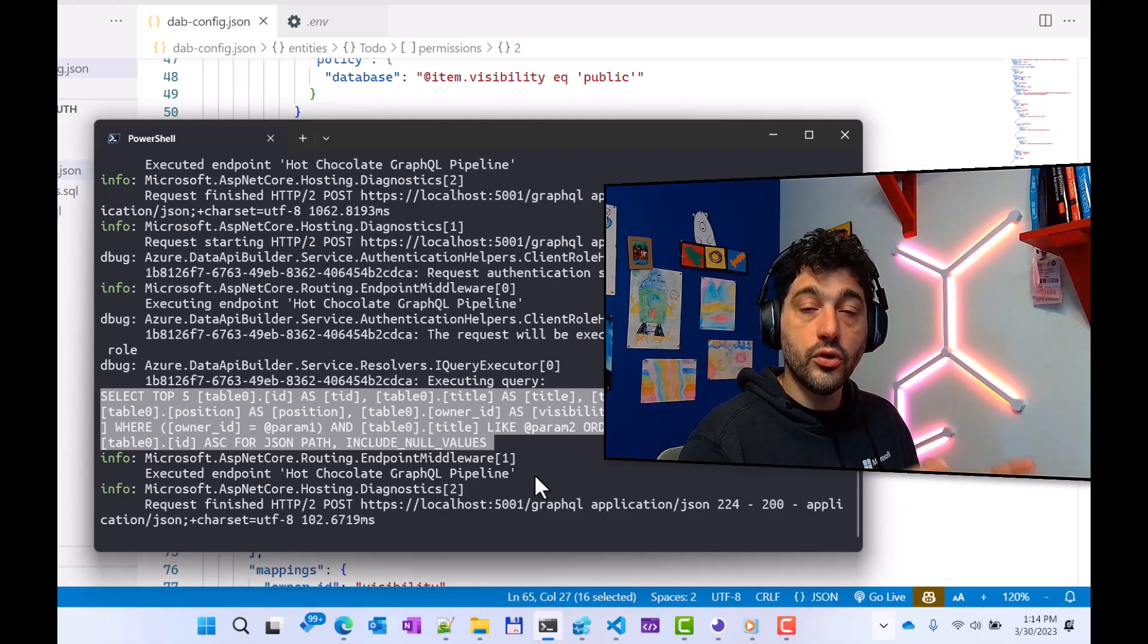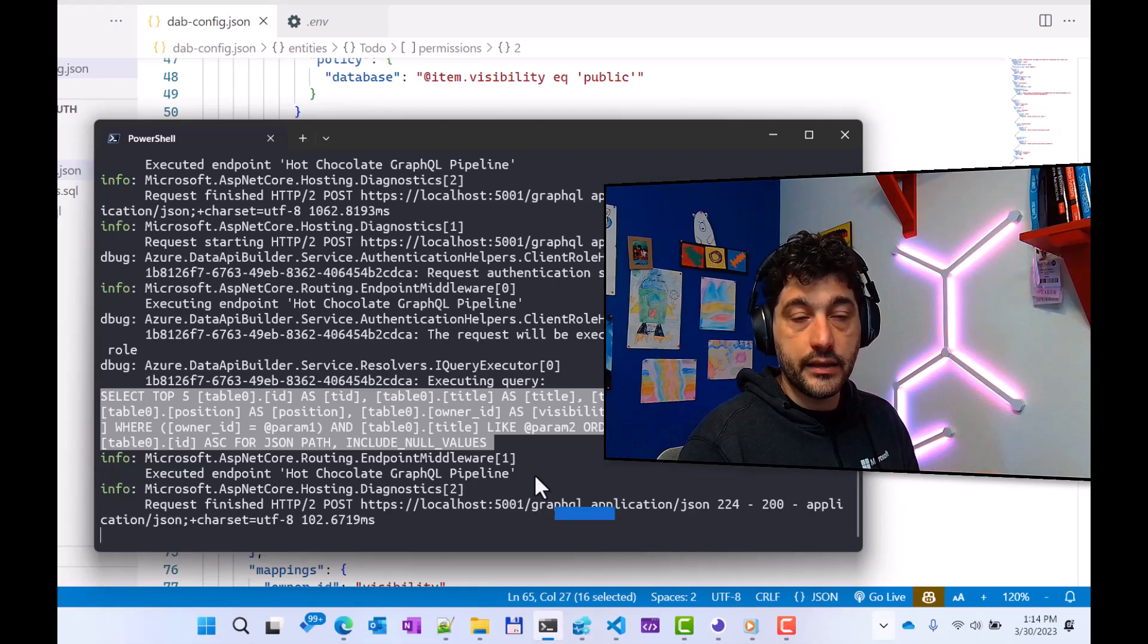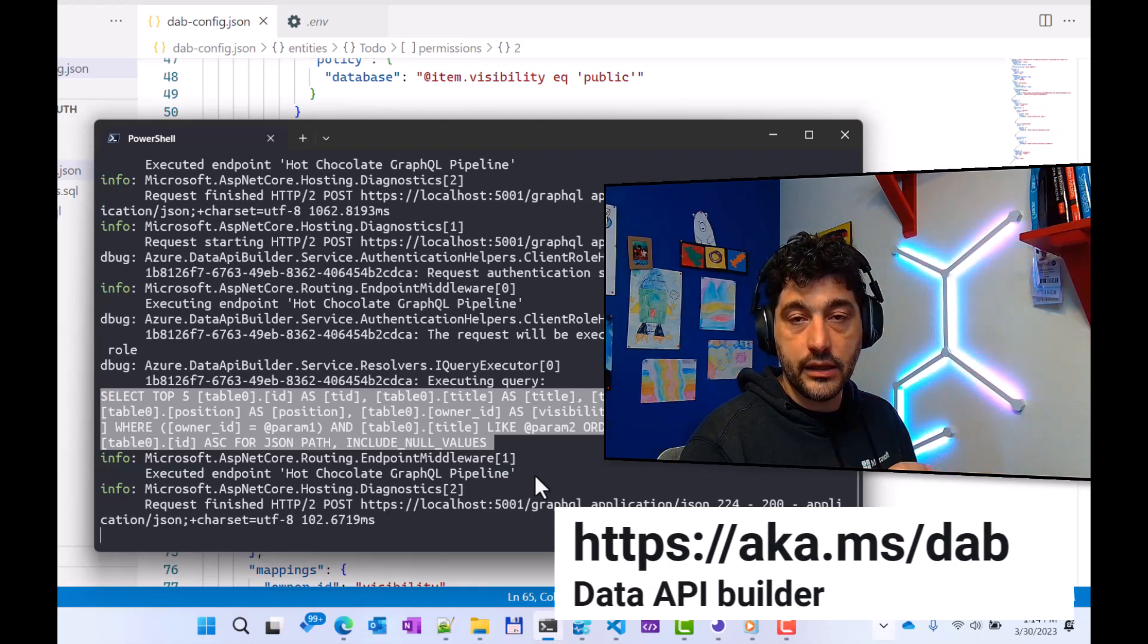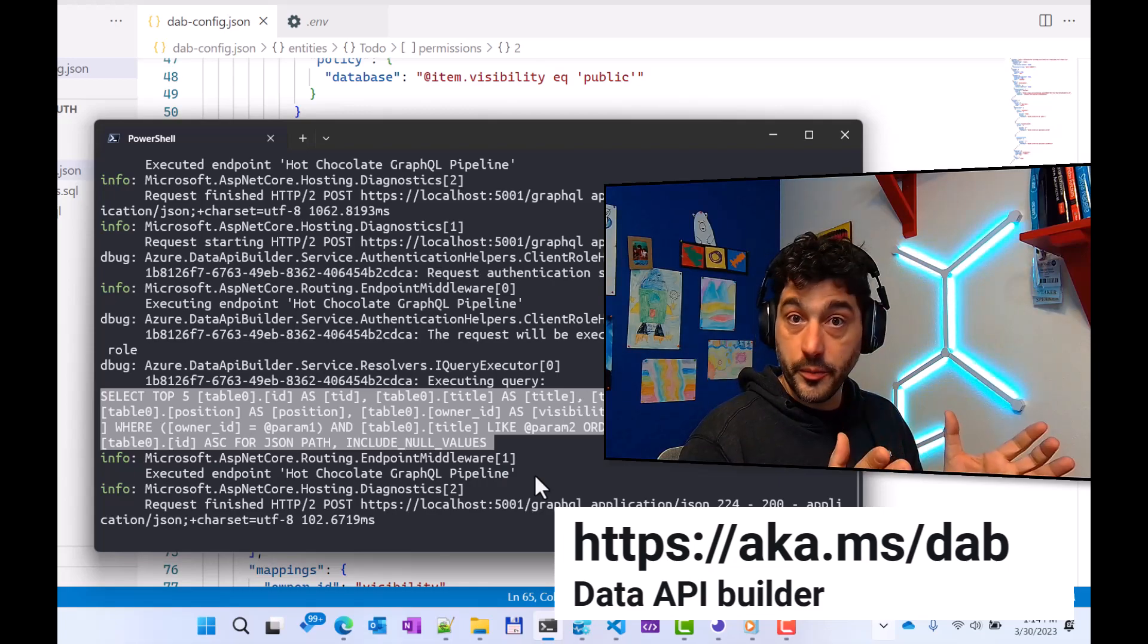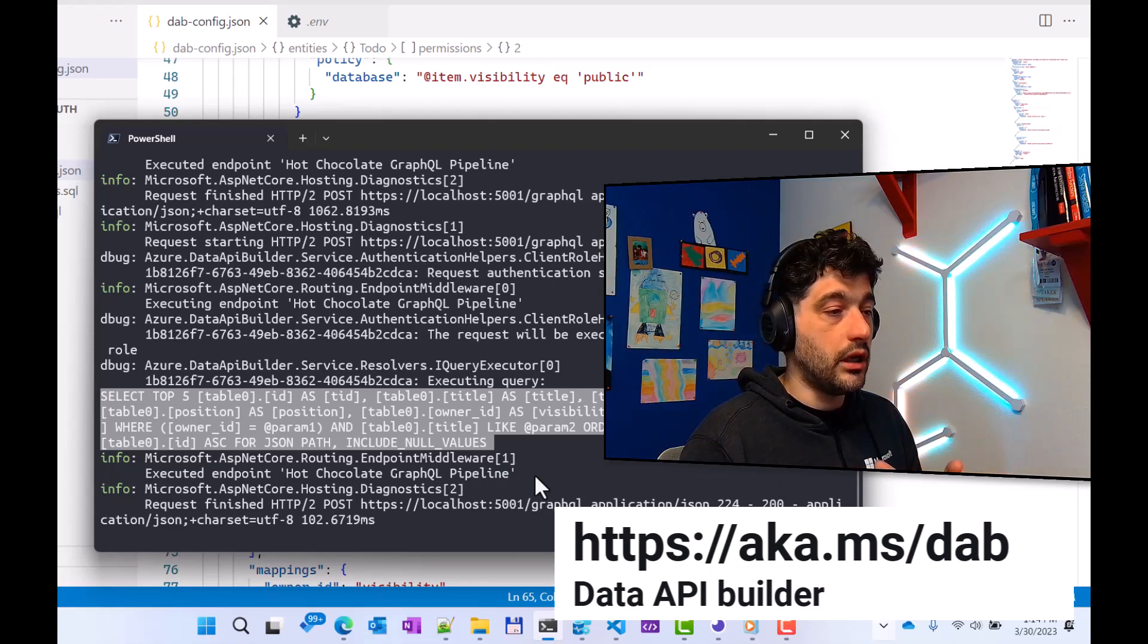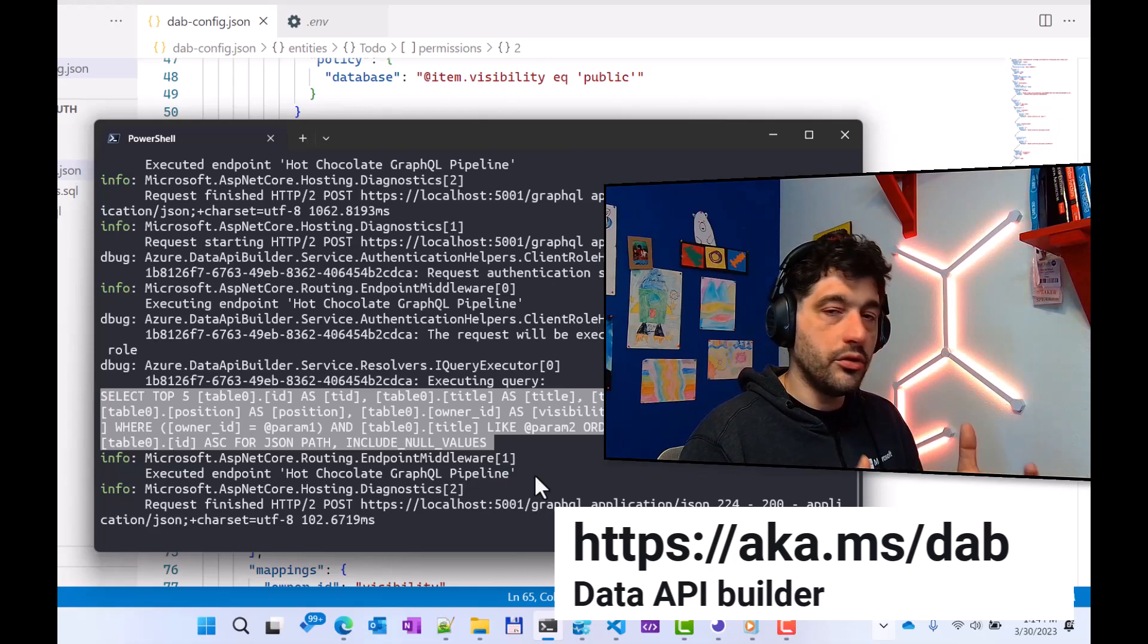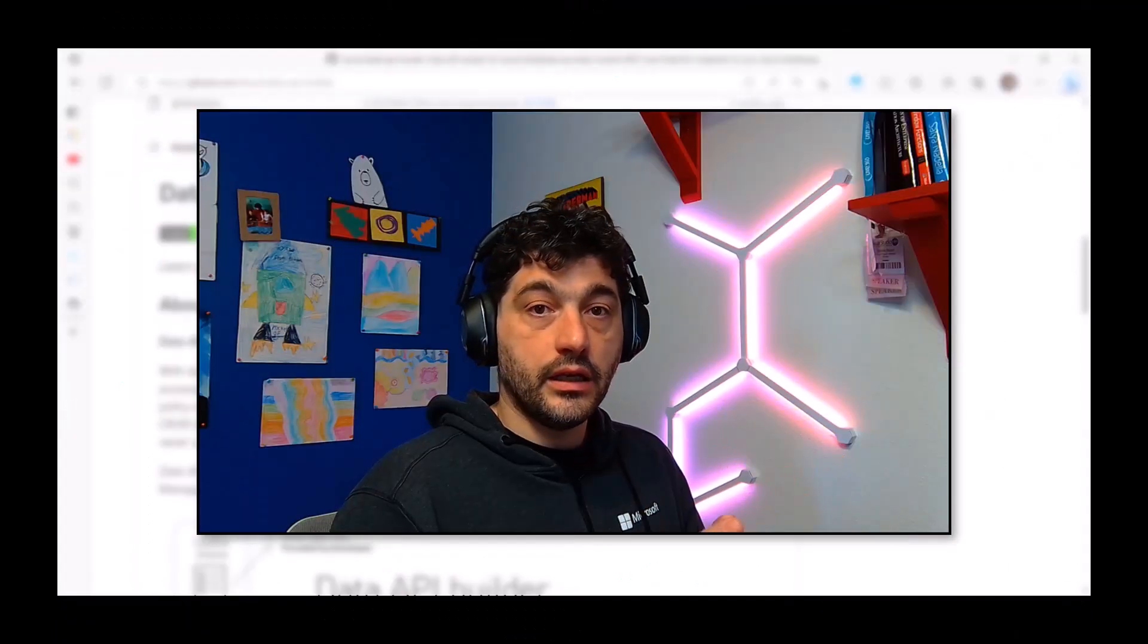Just make sure you go and check out Data API Builder and try it for yourself at aka.ms/dab. It's open source. It can be easily installed using .NET tool, or you can even also run it in a container.